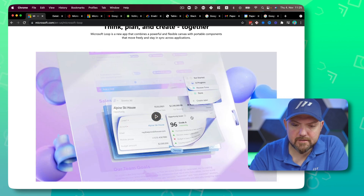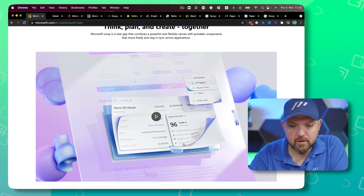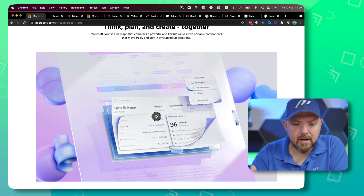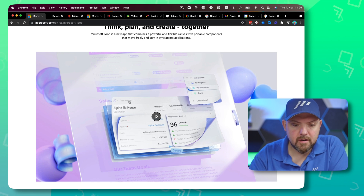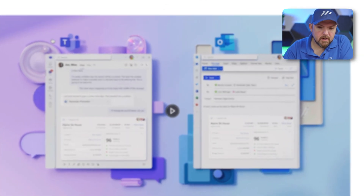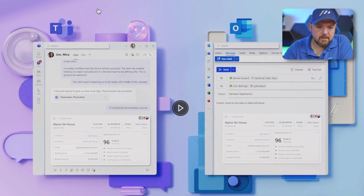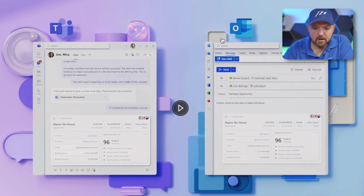Here we are in the sales section, and this is one of the new components, giving you data — a dashboard with key information from Dynamics 365. Here we are in Outlook and in Teams, and it shows that you have this component in both. It's added in the Outlook email and at the same time here in Teams. So when this data gets updated — the sales numbers or anything else — it gets updated cross-application.